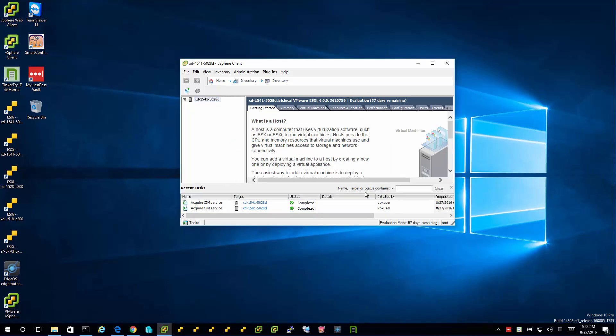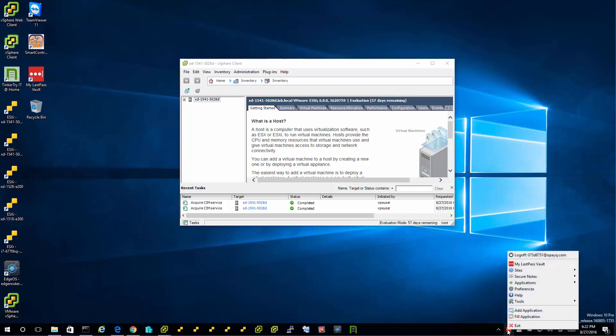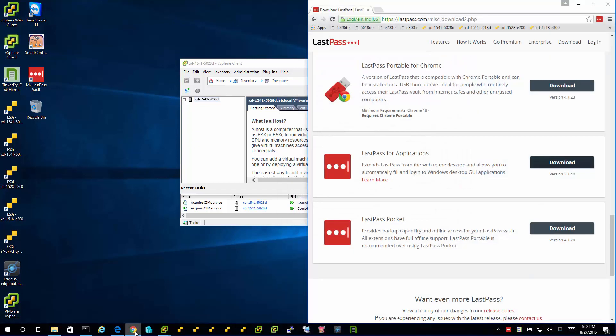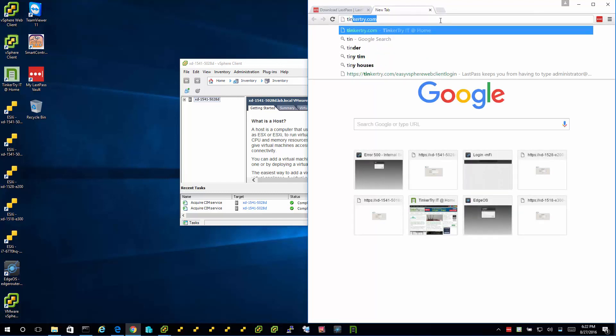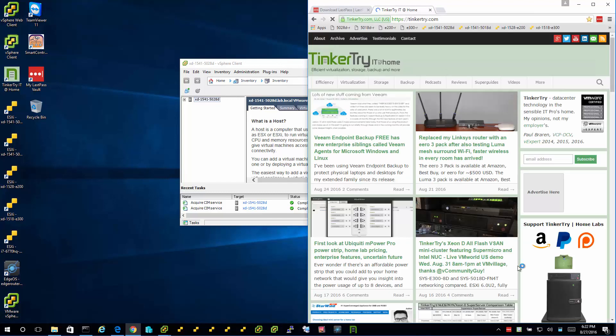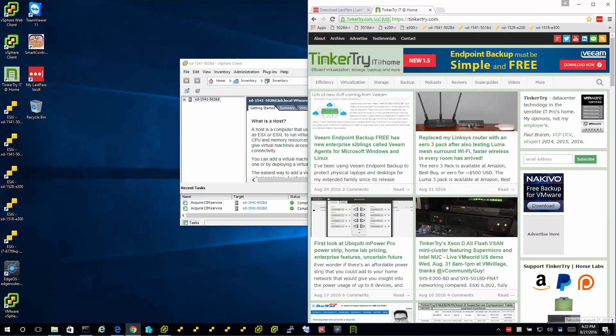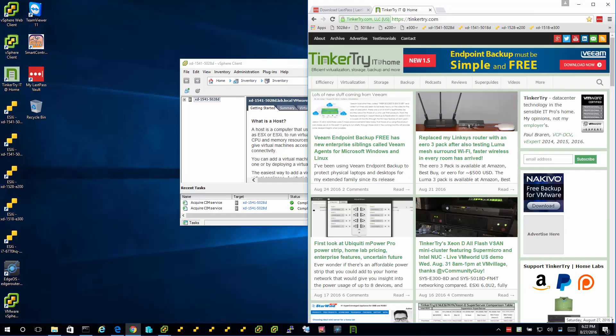So hopefully you found this look at LastPass for Applications useful. Thanks for watching and thanks for visiting Tinkertry.com.